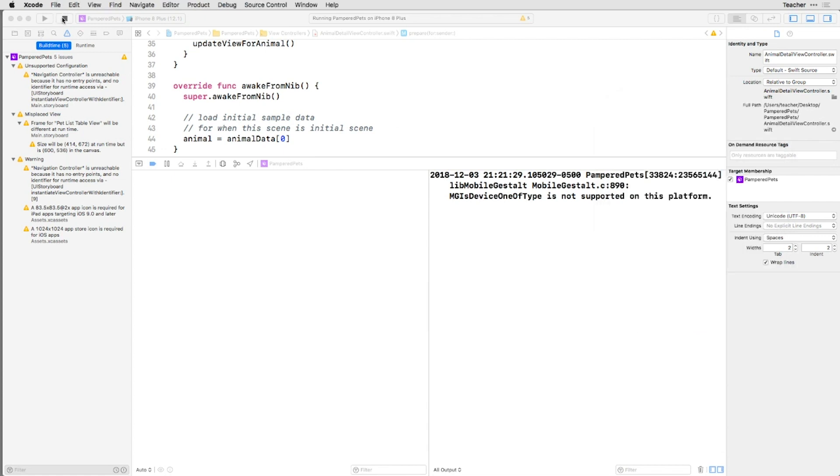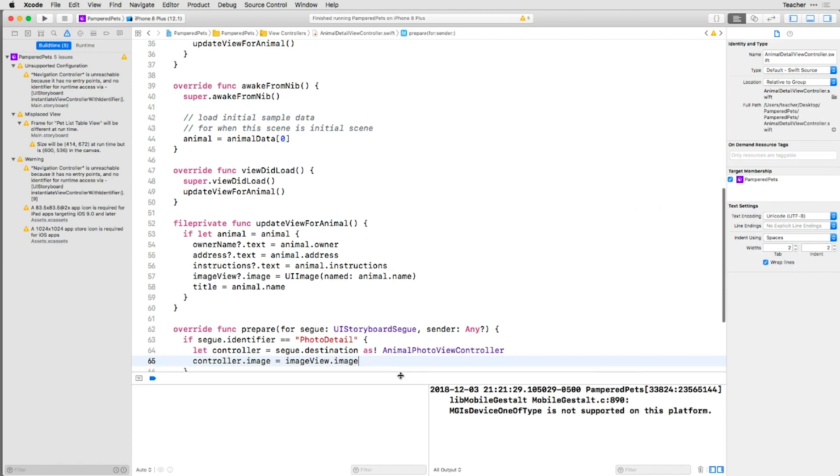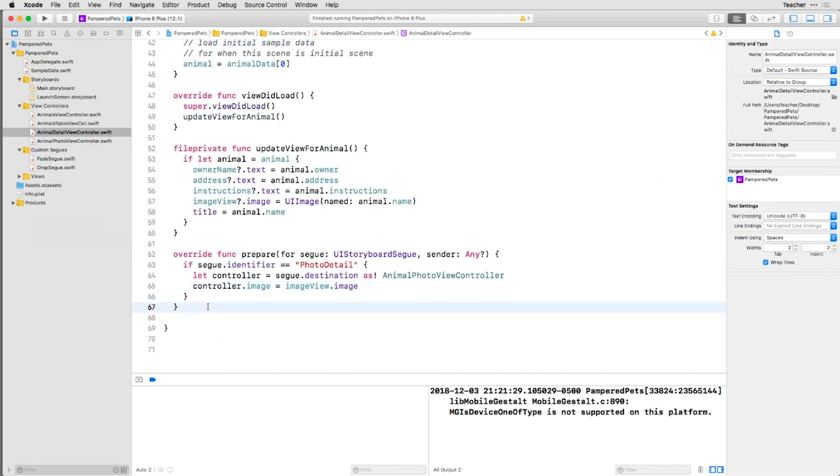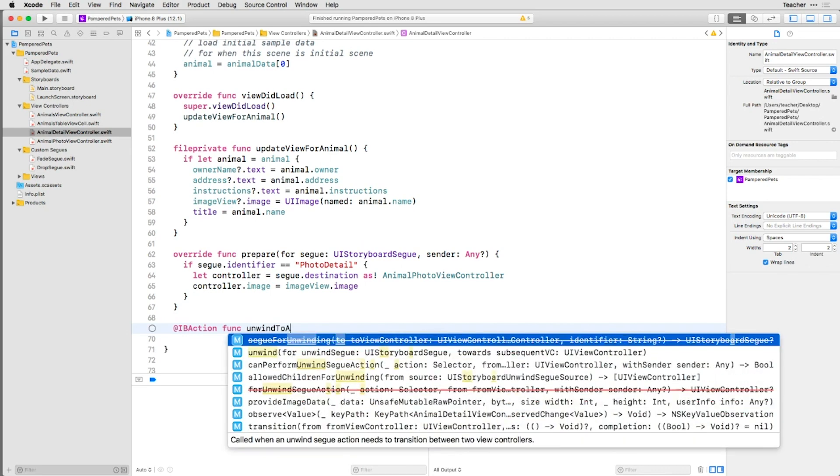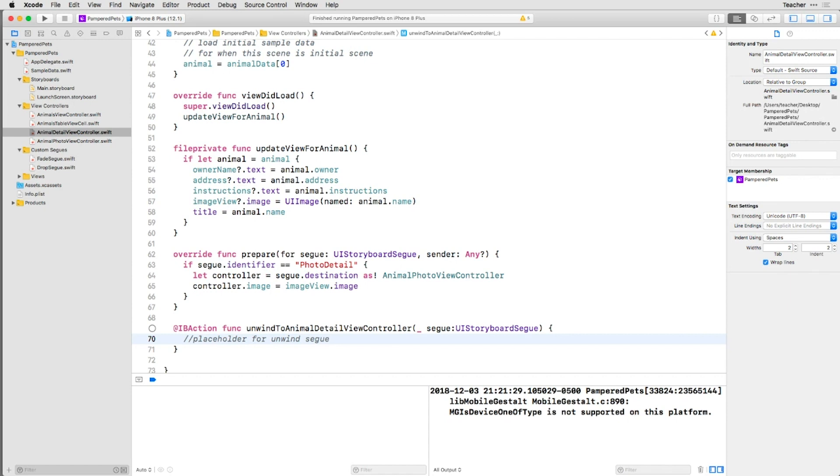This can easily be remedied with the use of an Exit Segway. Add the following code to the Animal Detail View Controller. This method, or more precisely, a method with this particular method's signature, can be used as an anchor point for the end of an Exit Segway.